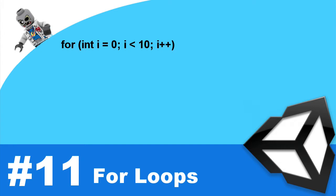So in the first section, we're going to create a variable to store our increment. In this case, I'm going to put int i equals zero. So we're creating the variable i, and we're setting a value to it.